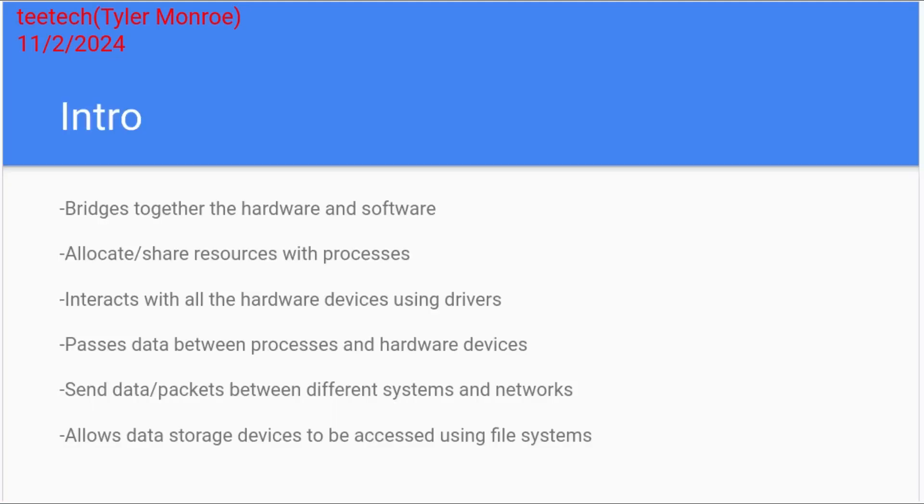So the big picture of what they do, regardless of the device it's running on and the programming language it's using, its job is to bridge the hardware and software together. And the thing it's sharing these resources with the hardware of the system, they're called processes. So the operating system is going to allocate and share resources with those processes.